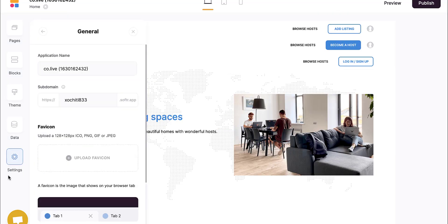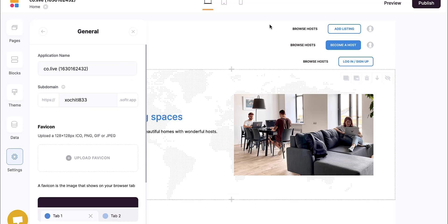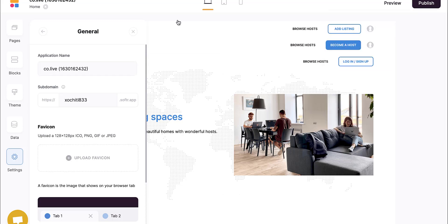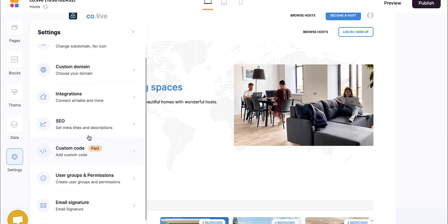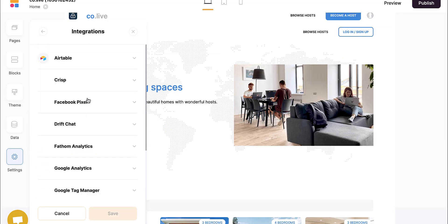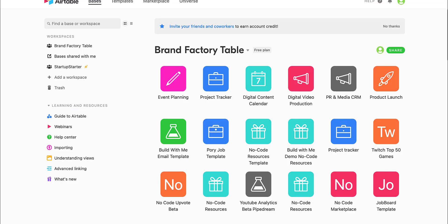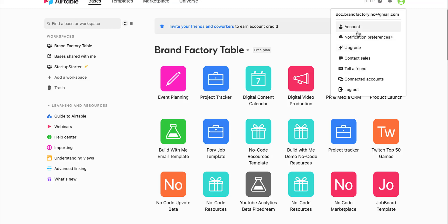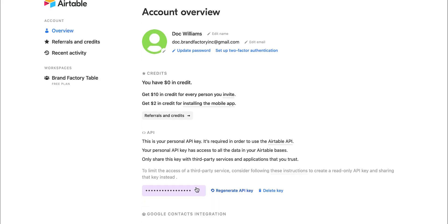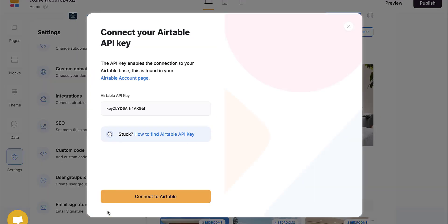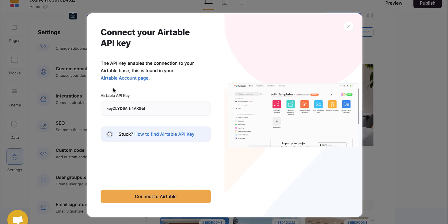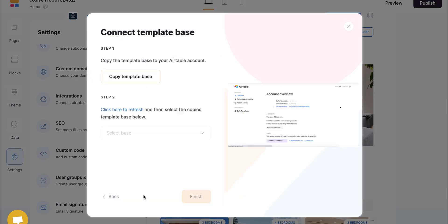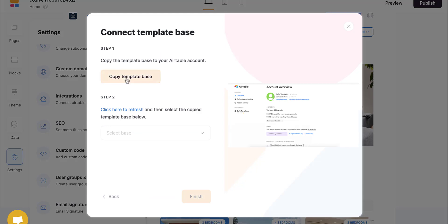I want to make sure that everything is hooked up the way I want it. I'm going to go to the integrations Airtable. It says copy your API and paste it here. I'm going to go into my Airtable account and go into account. We'll block this out, but you just copy this, go back, say save right here. It's going to say connect it and connect the API. Then it says step one: copy template base.